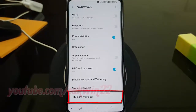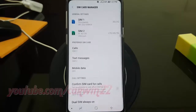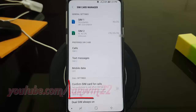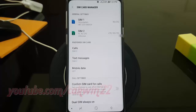Tap SIM card manager. Tap the confirm card for calls switch until blue to enable, or tap until grey to disable.